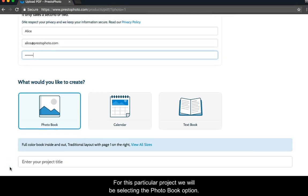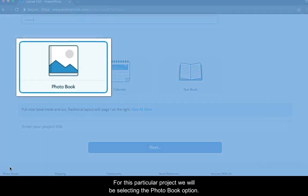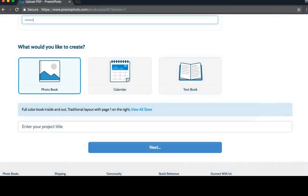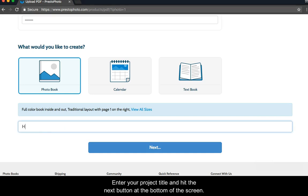For this particular project, we will be selecting the Photo Book option. Enter your project title and hit the Next button at the bottom of the screen.